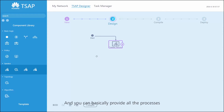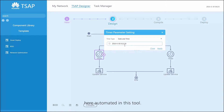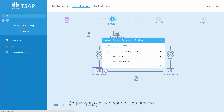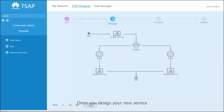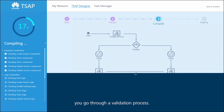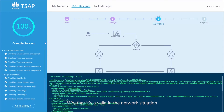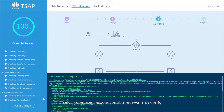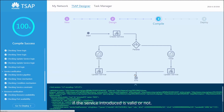You can basically provide all the processes here automated in this tool so that you can start your design process. Once you design your new service, you go through a validation process, whether it's valid in the network situation or not. On the background of this screen, we show a simulation result to verify if the service introduced is valid or not.